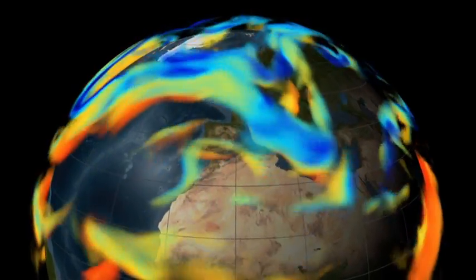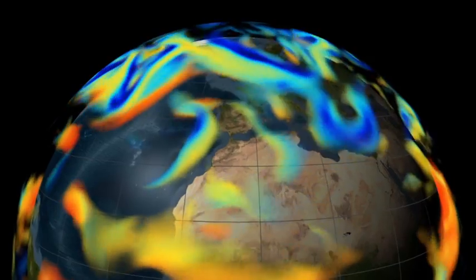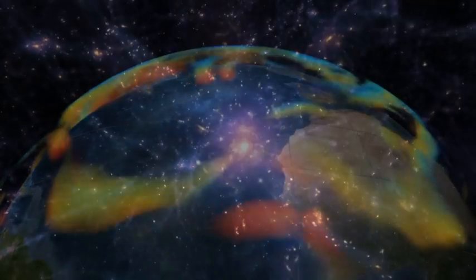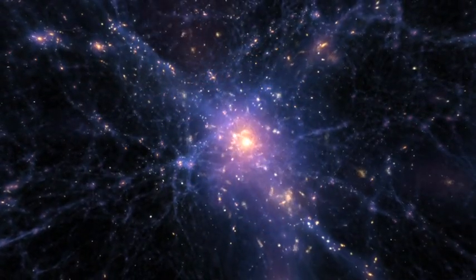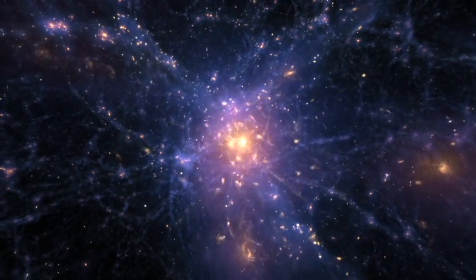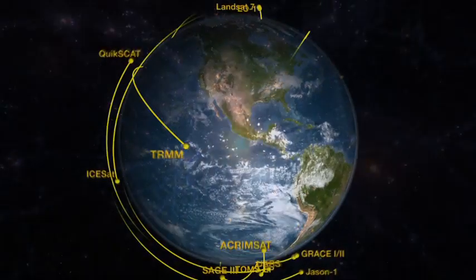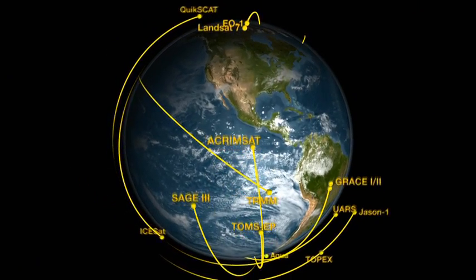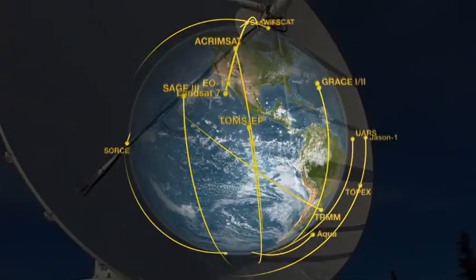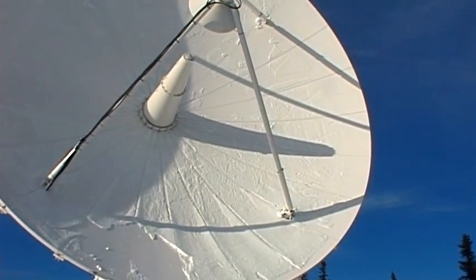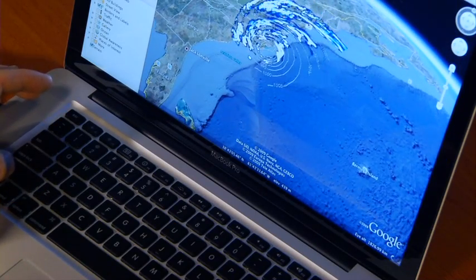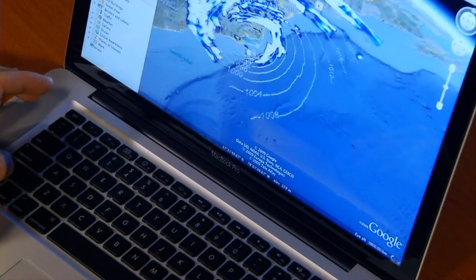At NASA, scientists use computer models to enhance their understanding of the Earth, the solar system, and the universe. NASA satellites orbiting the Earth relay immense amounts of data back to scientists on the ground, who can then enter that data into computer model simulations.